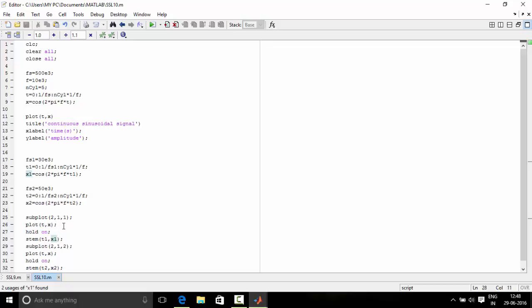We plot the sinusoidal signal and use hold on. Hold on is used to retain the previous graph because the next graph is going to be formed with respect to that.